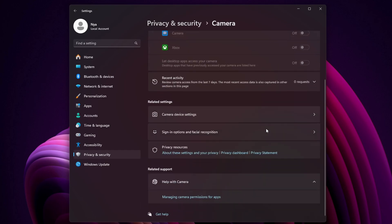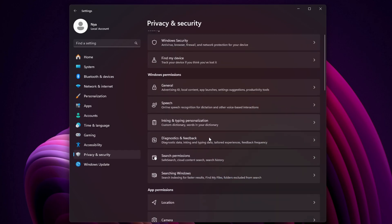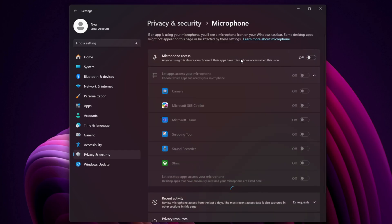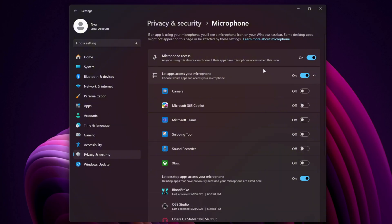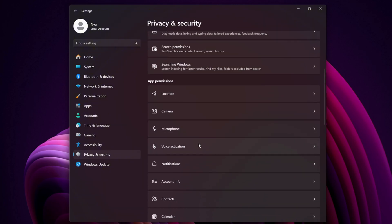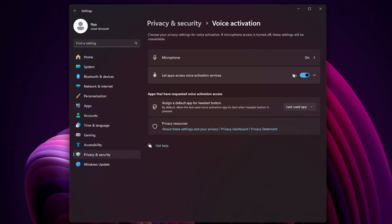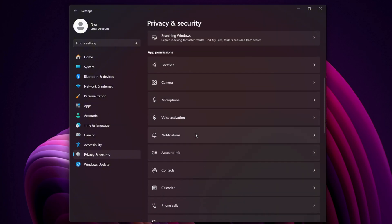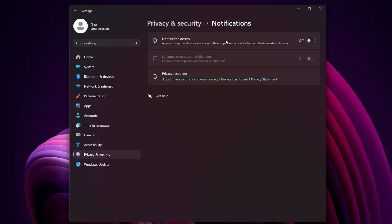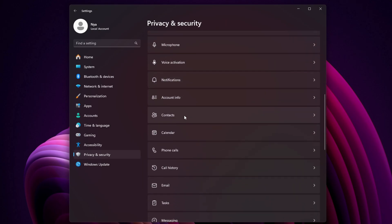Location: turn off if you're on a desktop or don't use location services. Camera, microphone, and voice activation: disable these if you're not using apps like Zoom or Teams regularly.